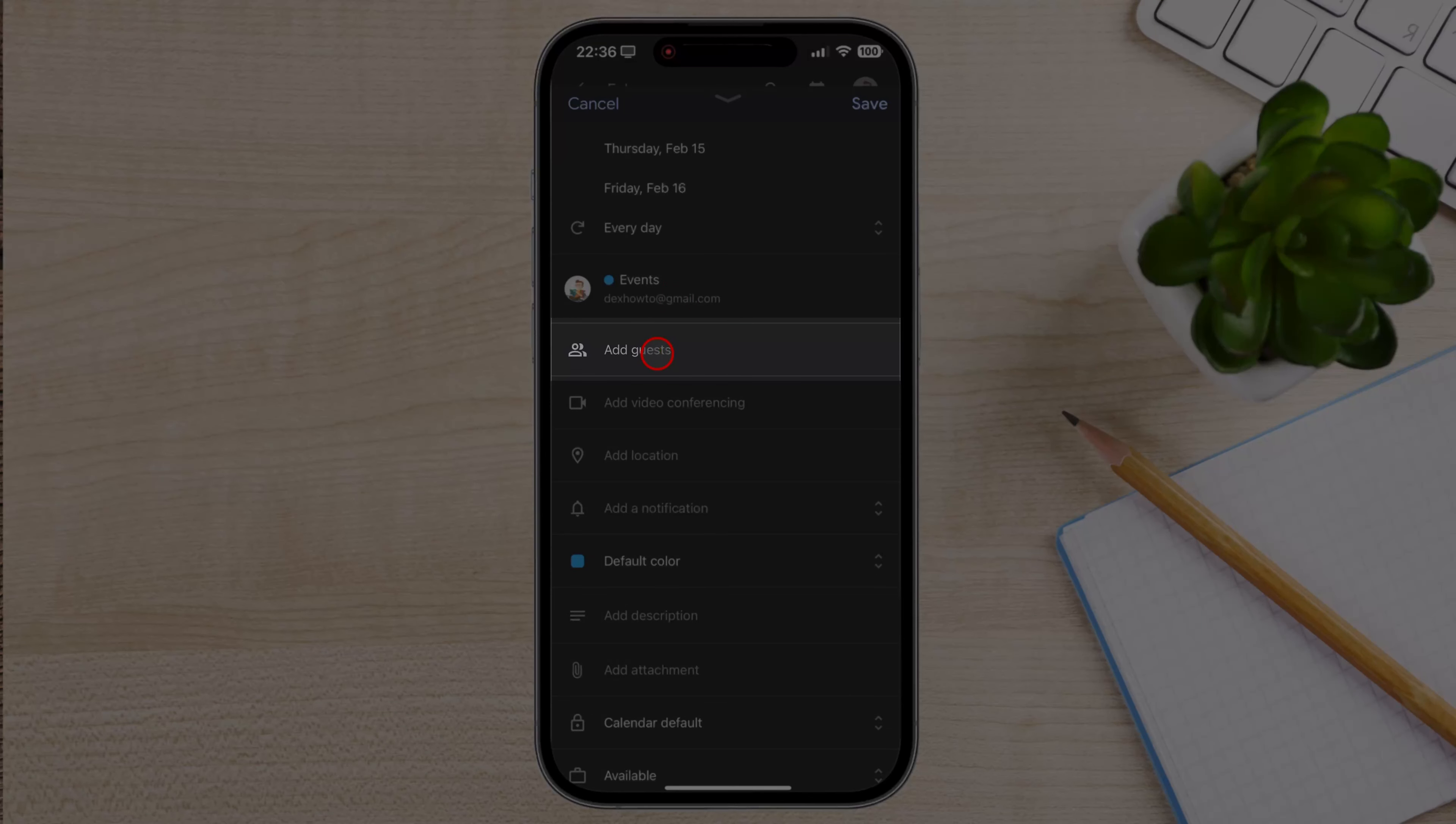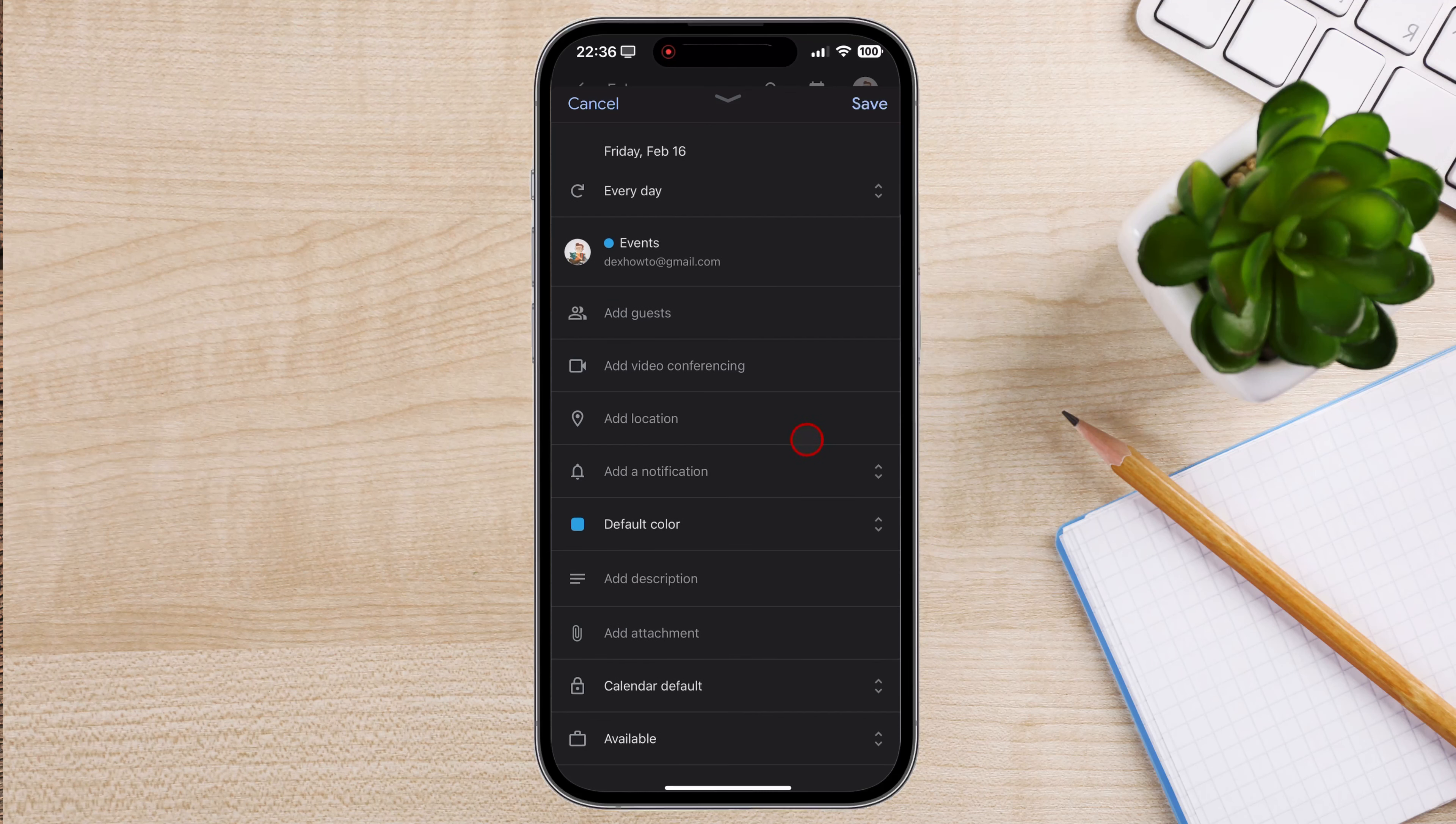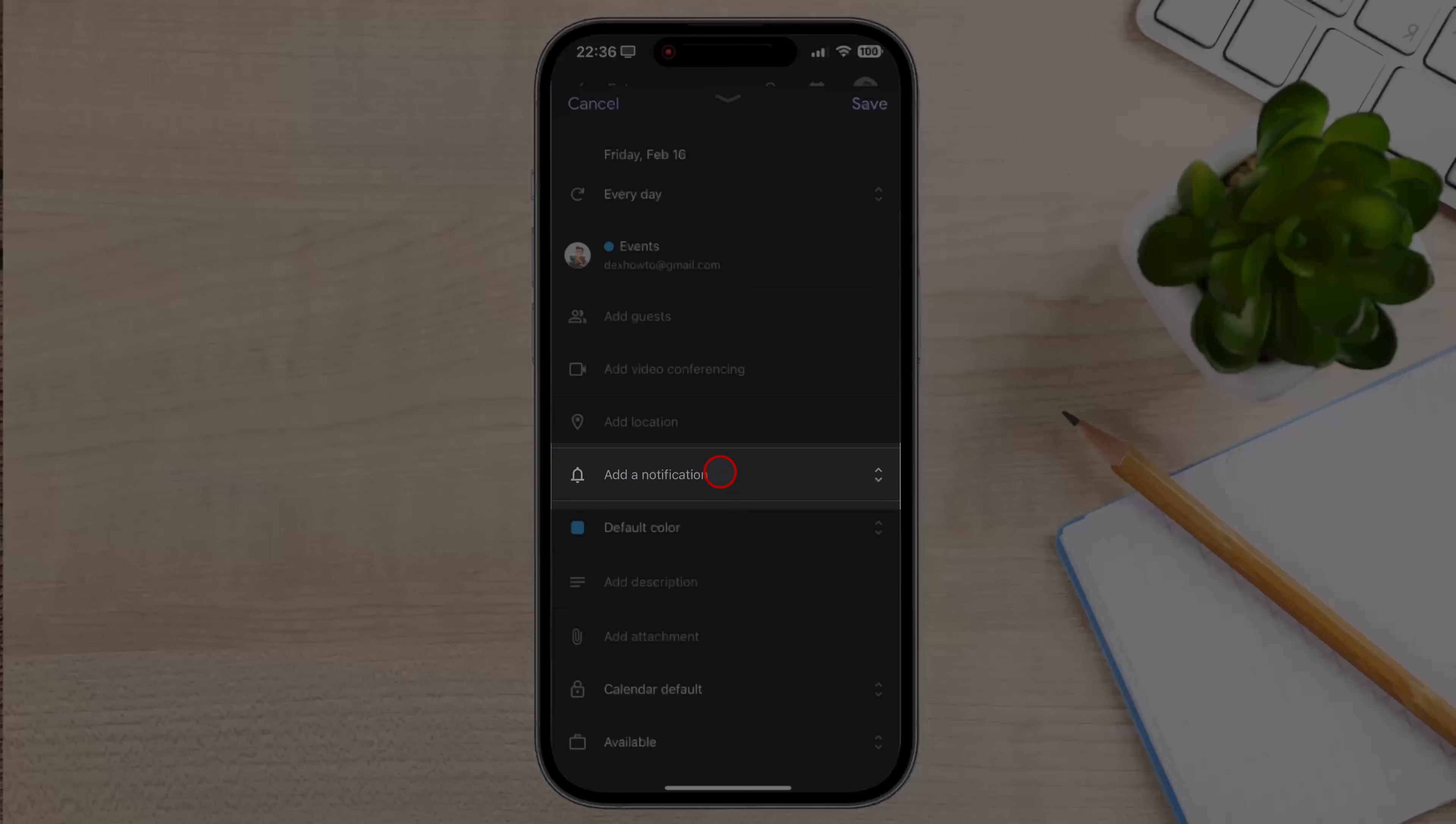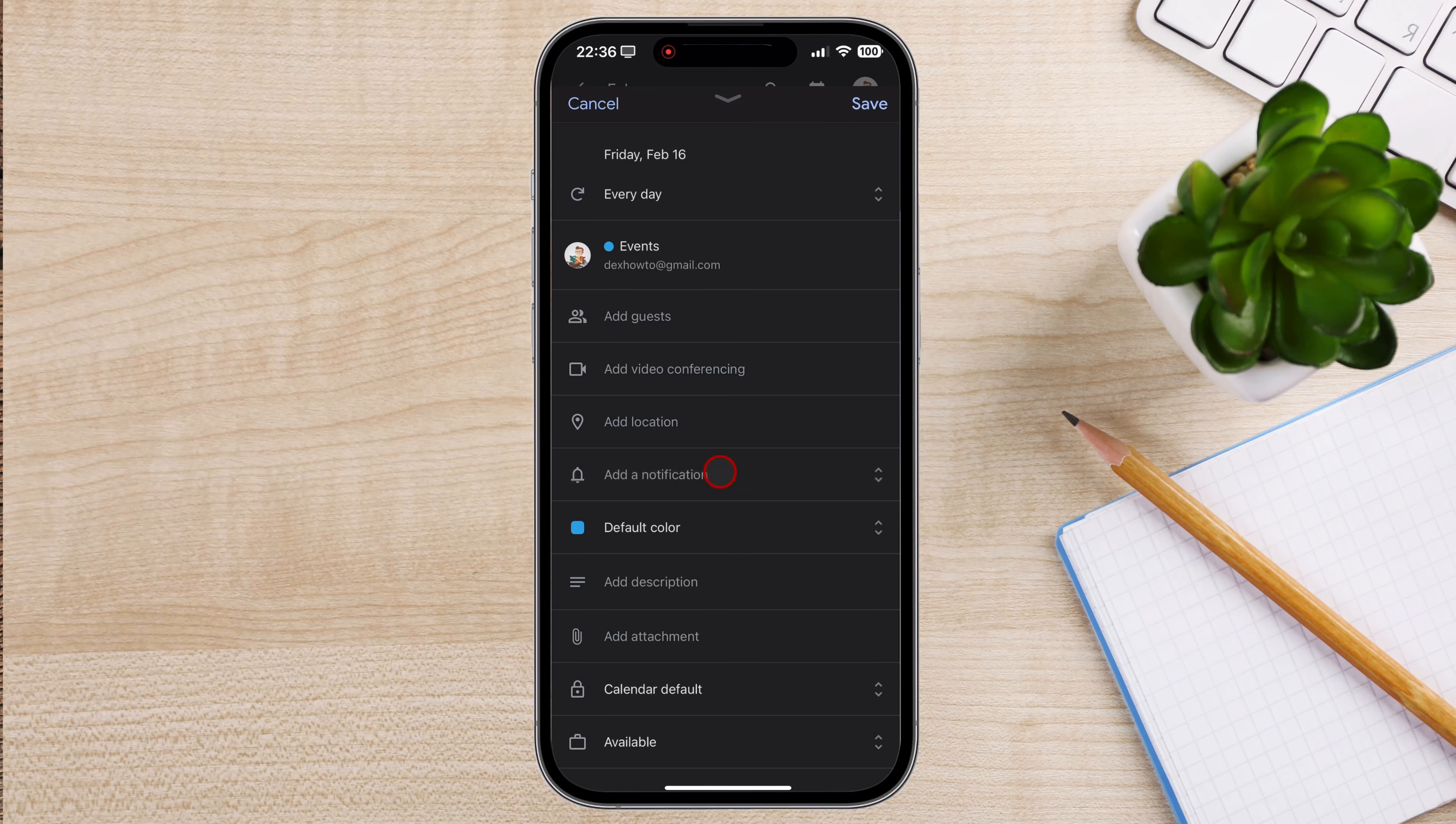To add guests to an event, click on the Add Guests field. To set a reminder for an event, click on the Add Notifications. Choose a reminder time.